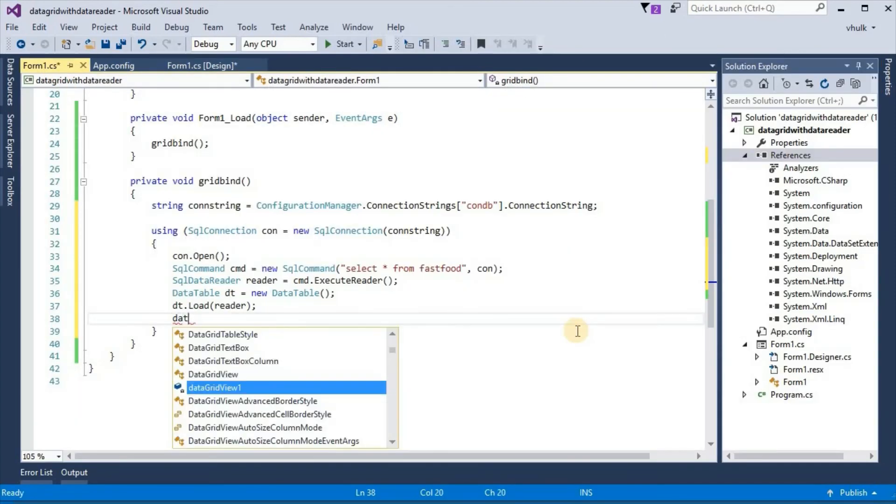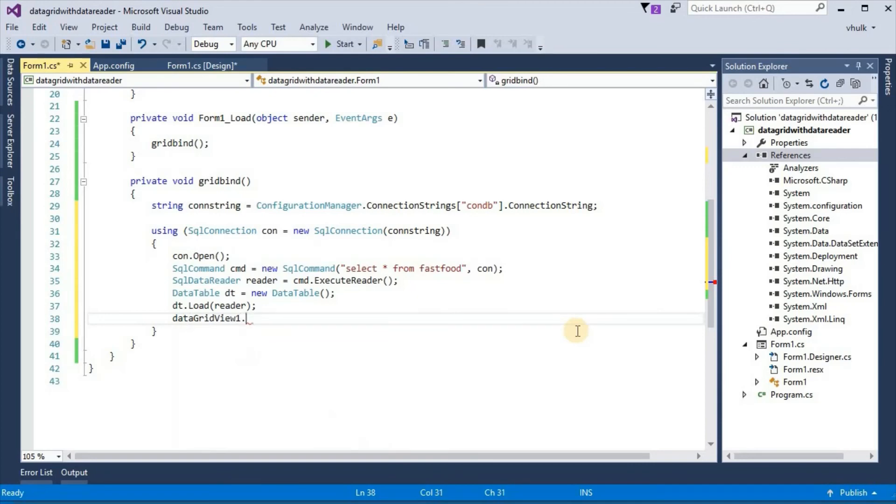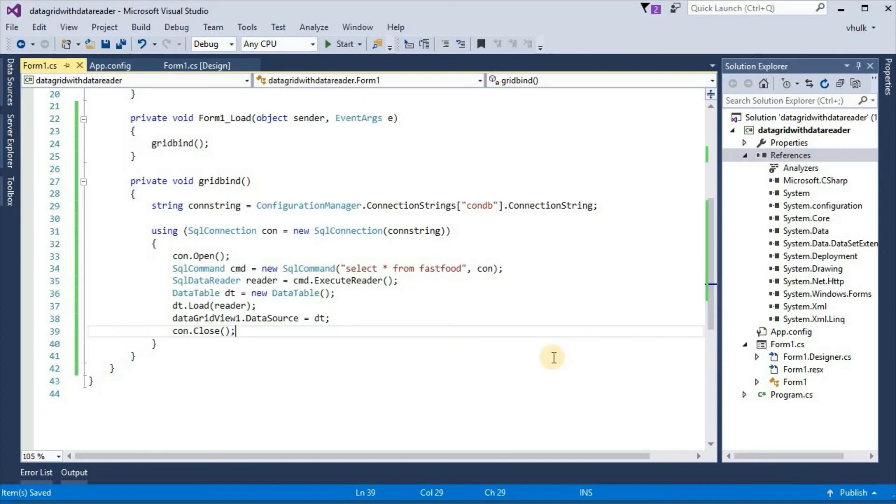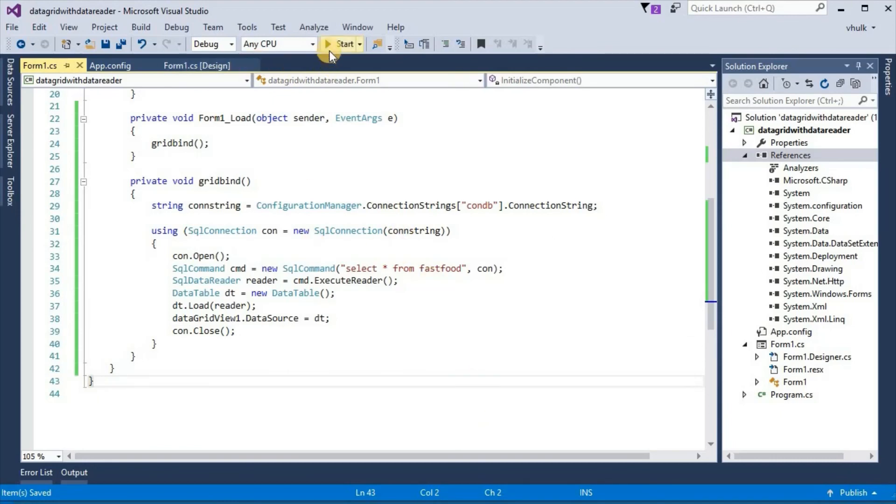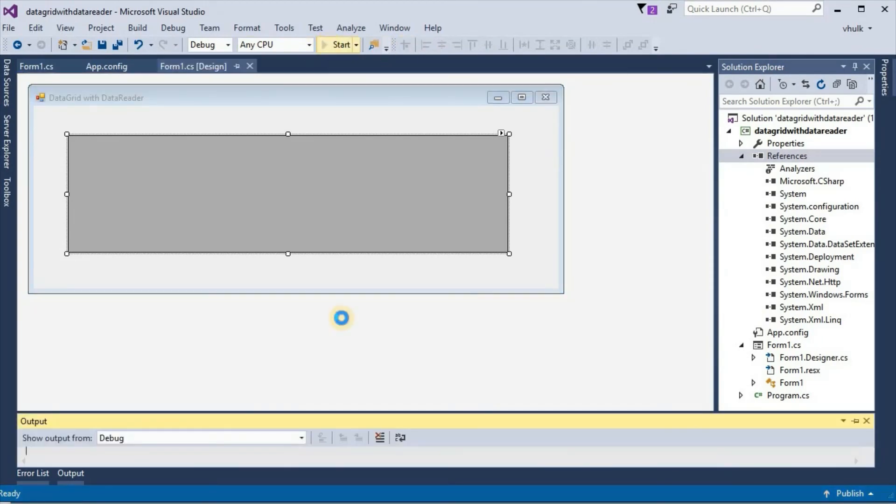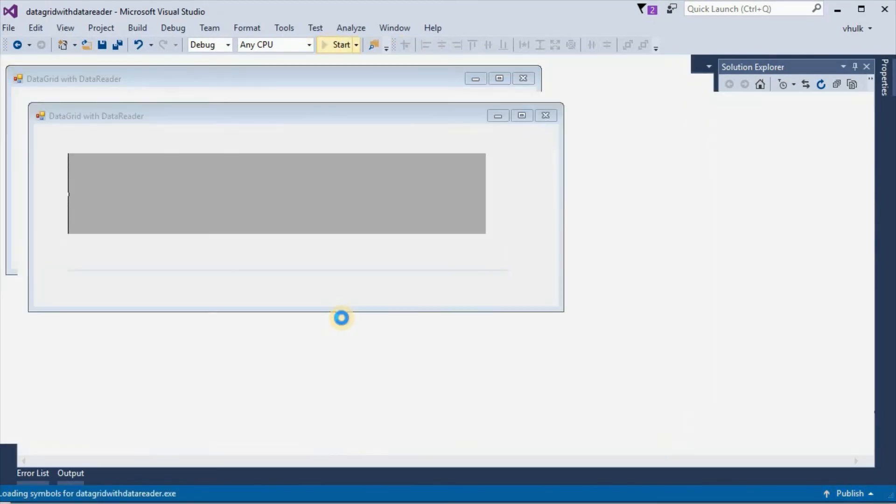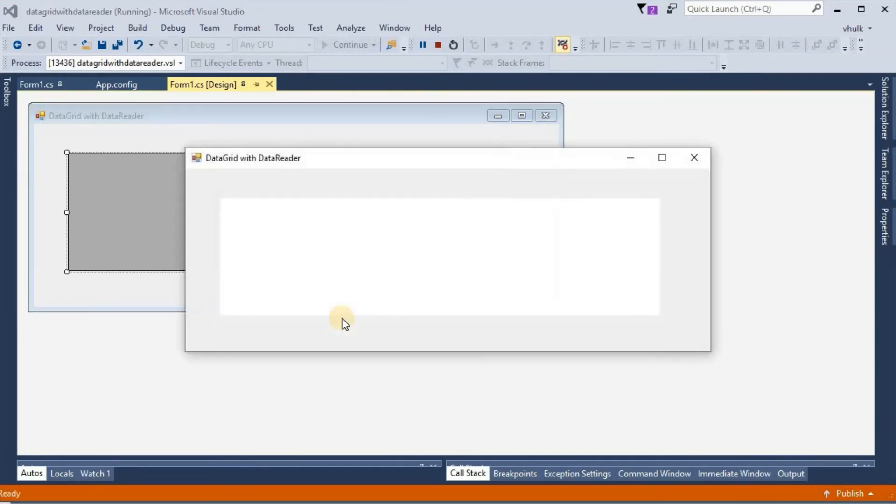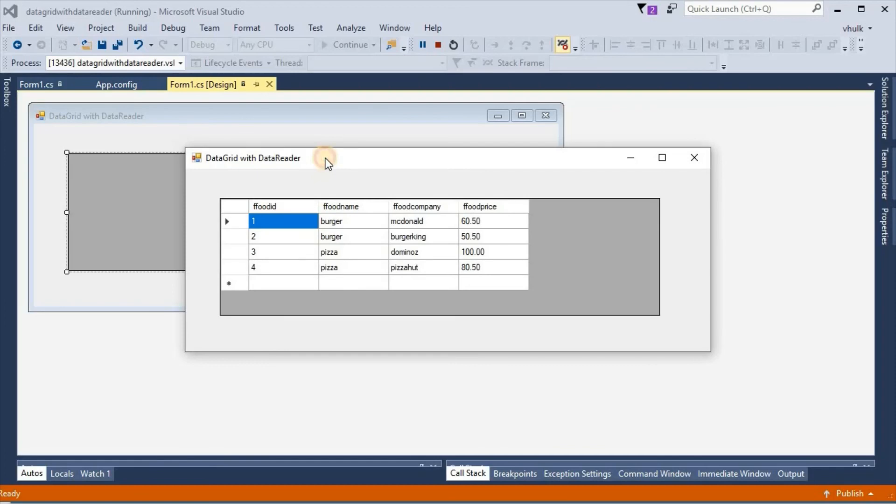So dataGridView1.datasource equals dt, and here con close connection close, so con close. Save all these. And if we run the application we can see data from database has loaded in dataGridView and we can see all the records.